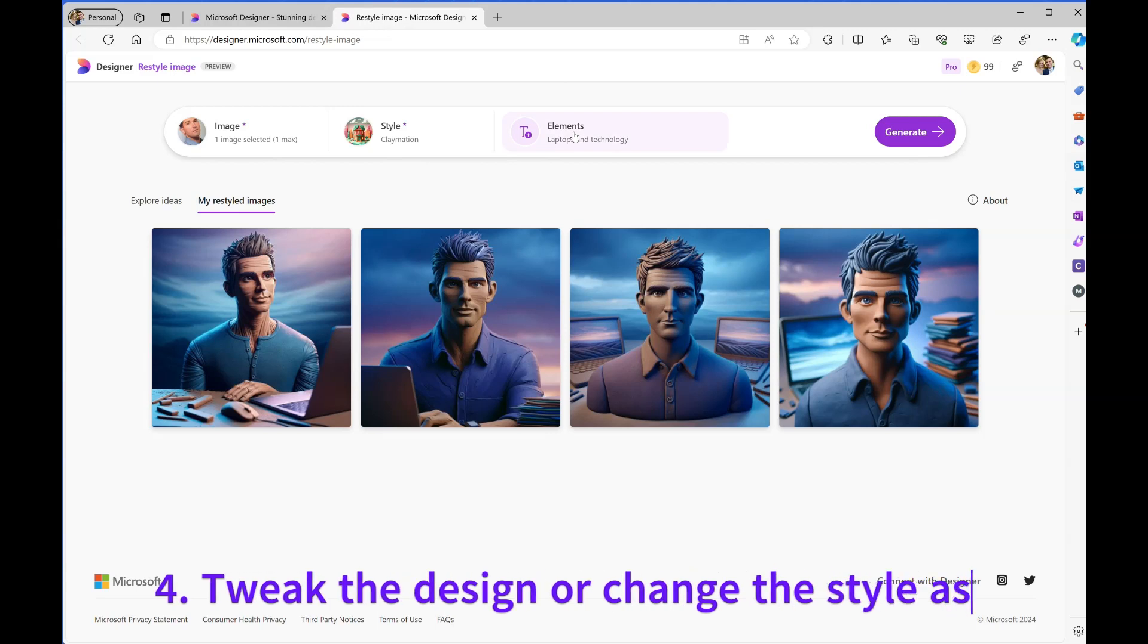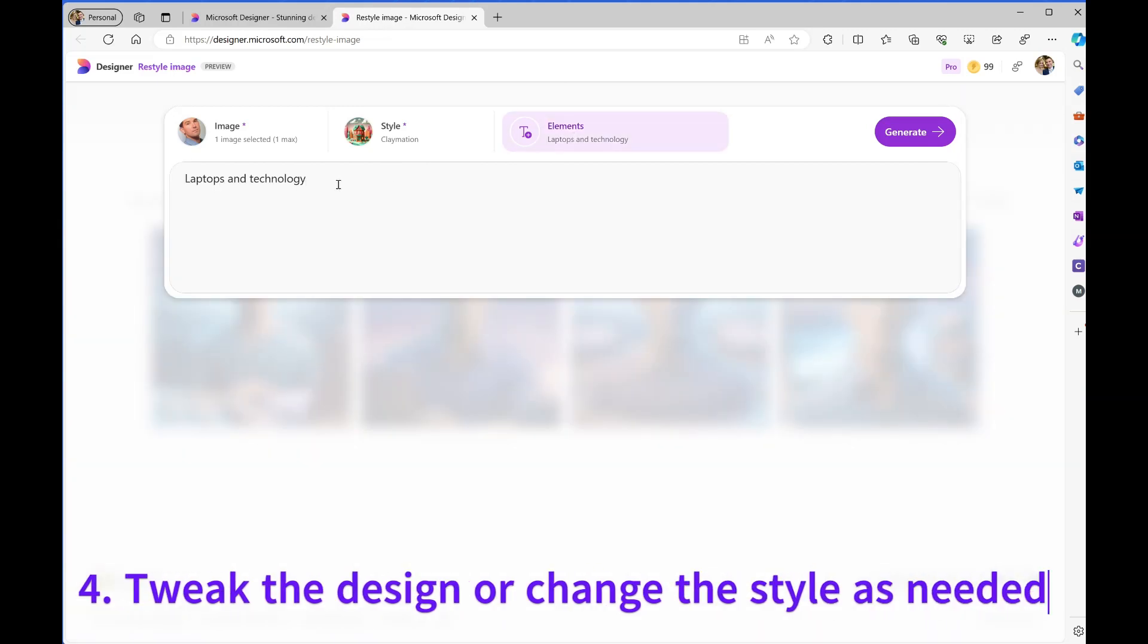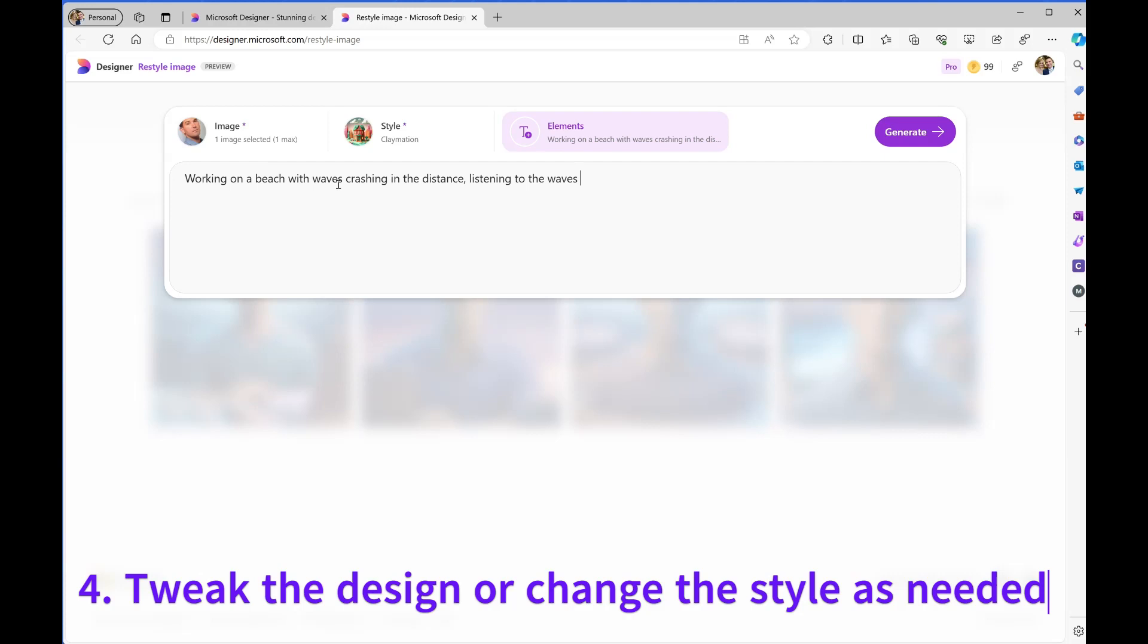I may want to tweak that, so I can go back to where it says Elements. I could also tweak the style or change the images - I can upload multiple images if I want. But I'm just going to change the elements.